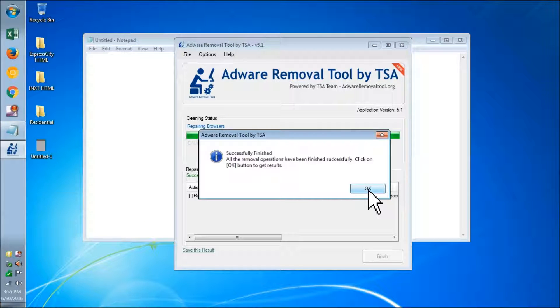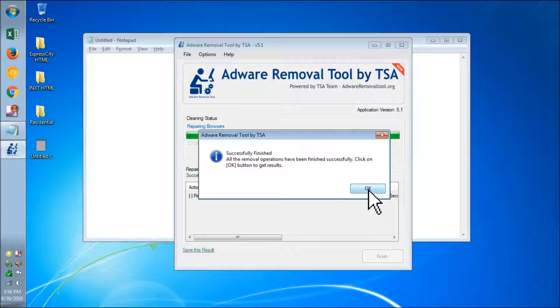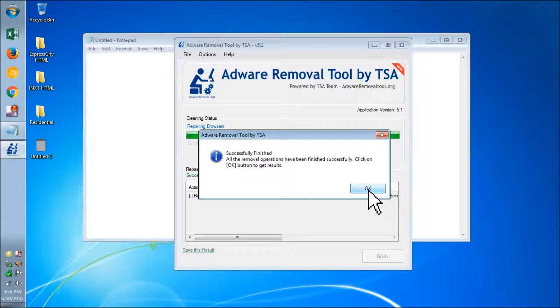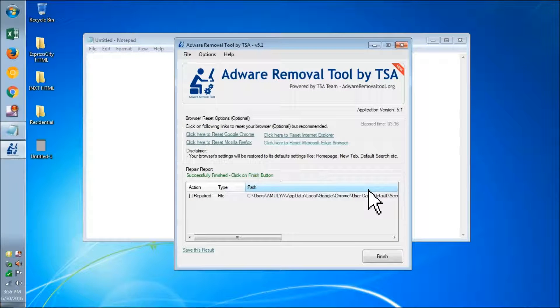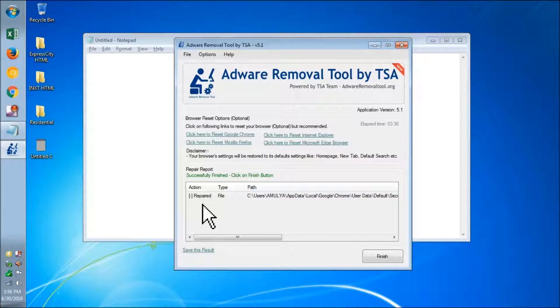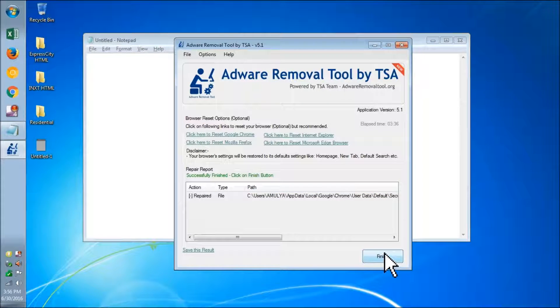Now this is going to close all the other programs like the browser, and it's finished.